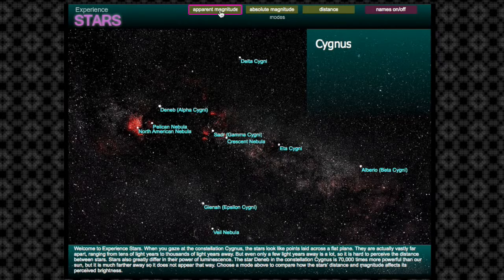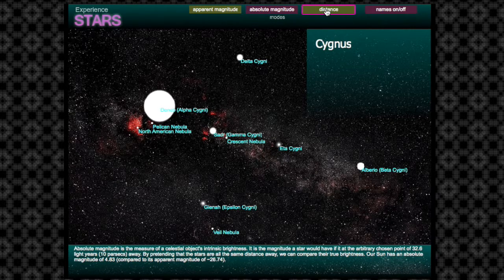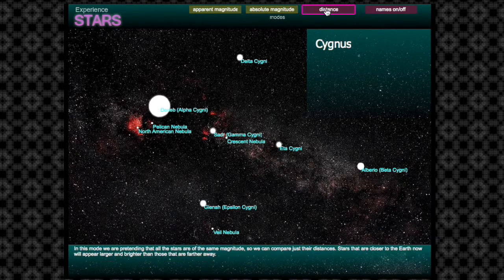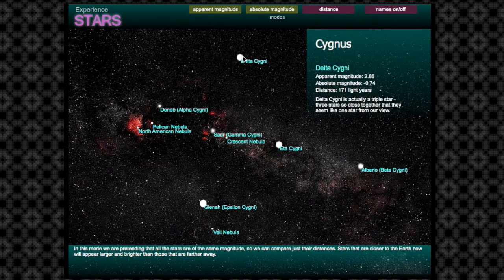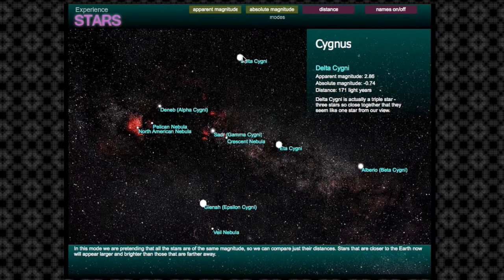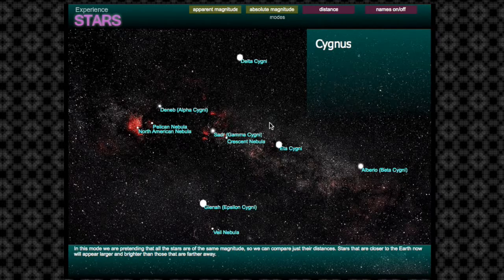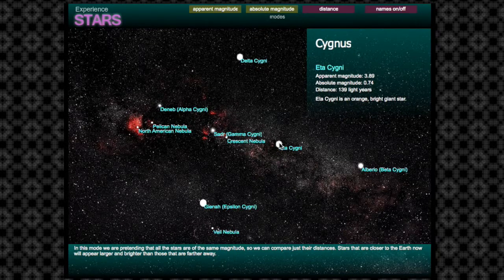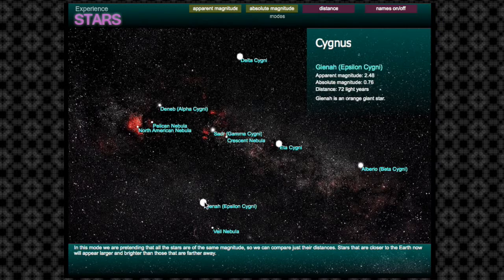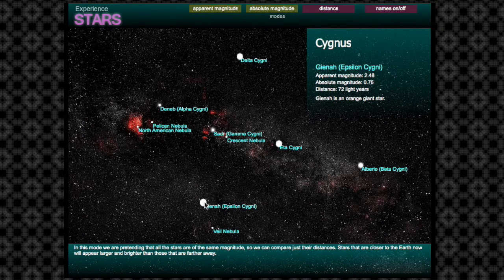This next piece is called Experience Stars. It teaches users about the apparent magnitude, absolute magnitude, and distance of stars. This is a Flash application that I built, and it uses the stars of the Cygnus constellation as an example. I designed and coded the entire project.